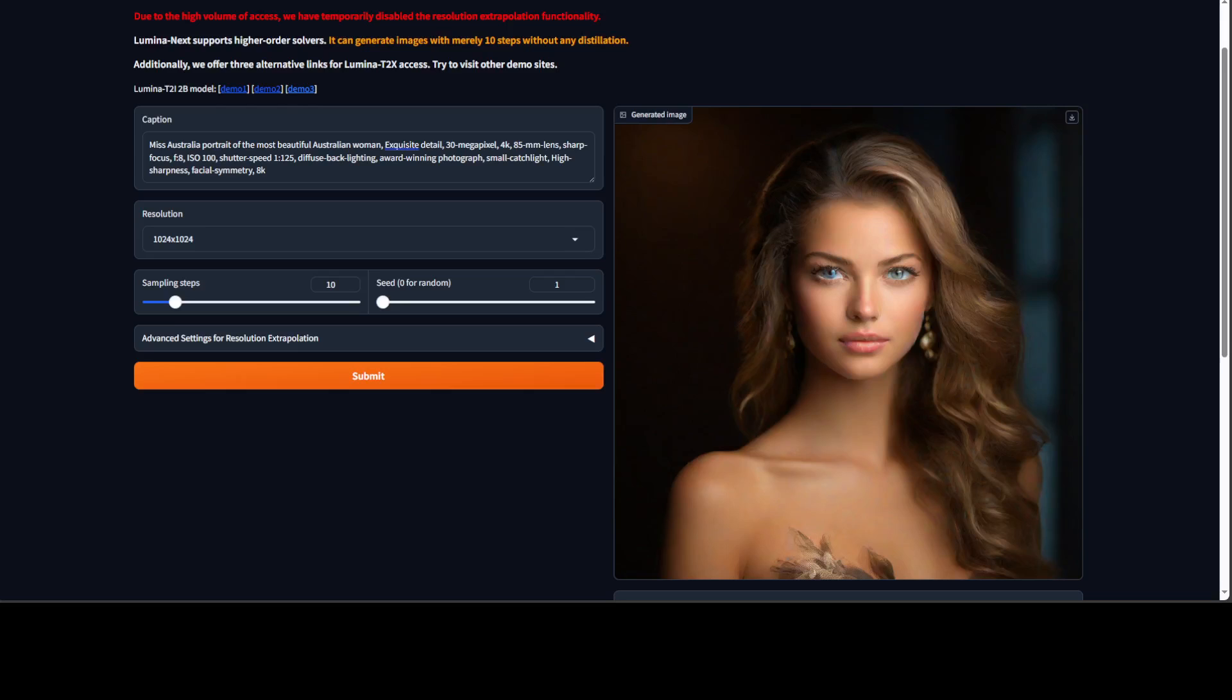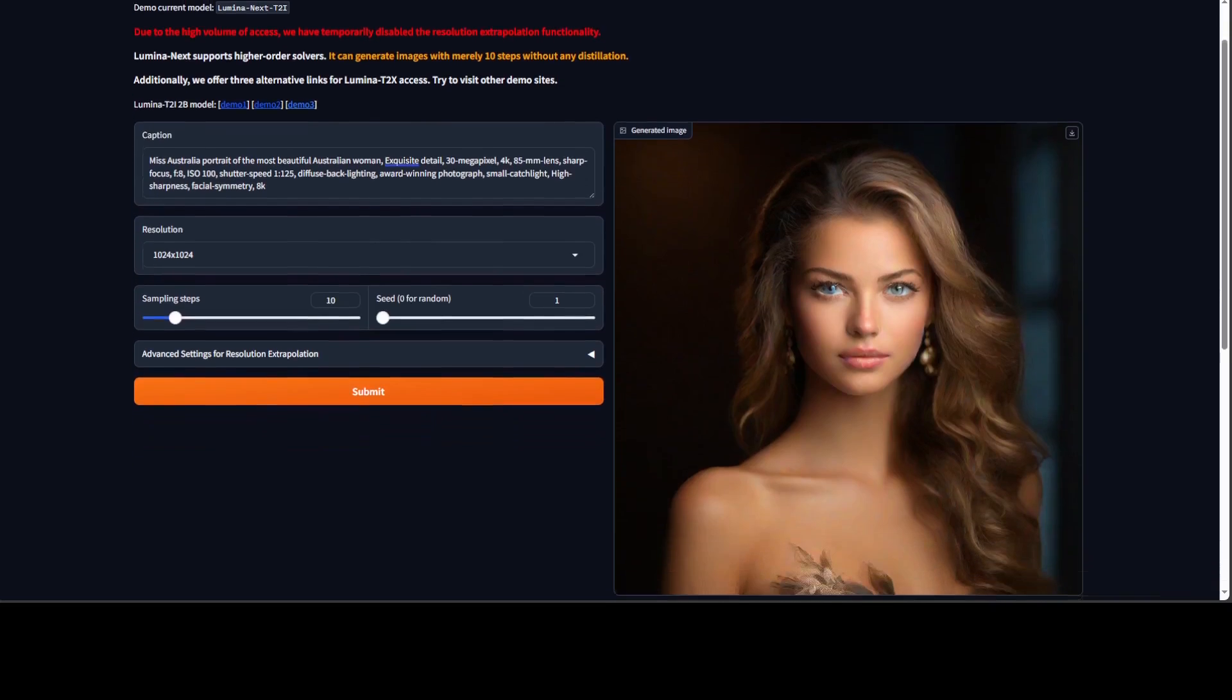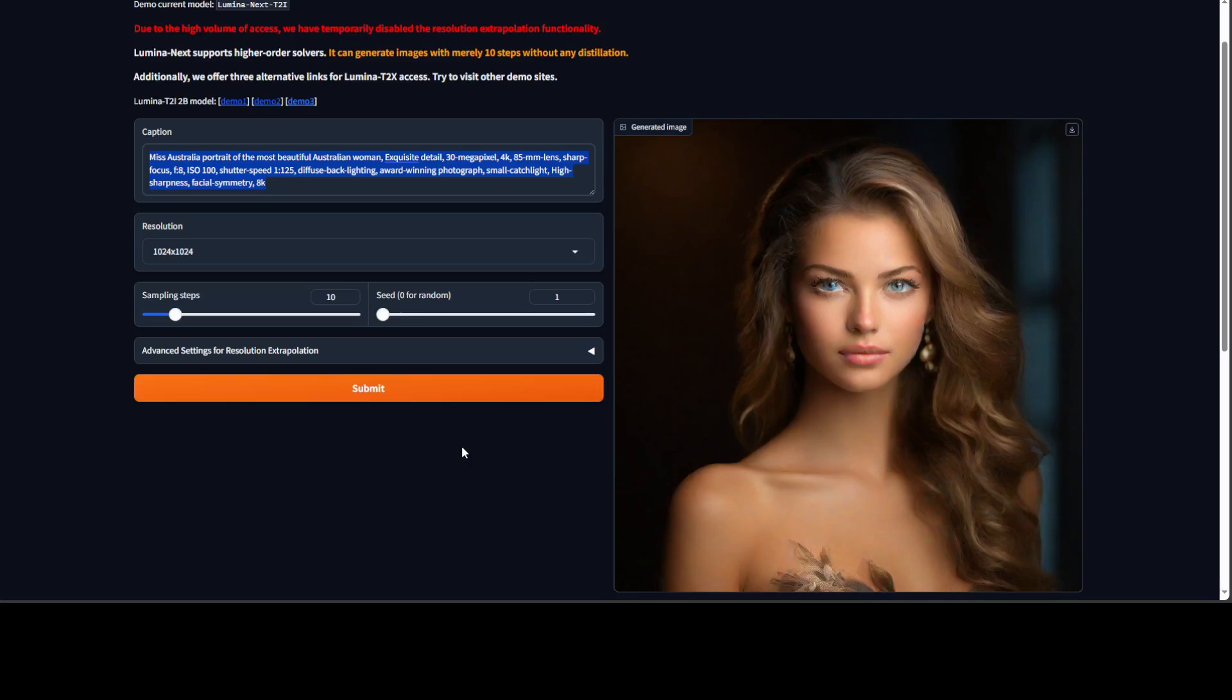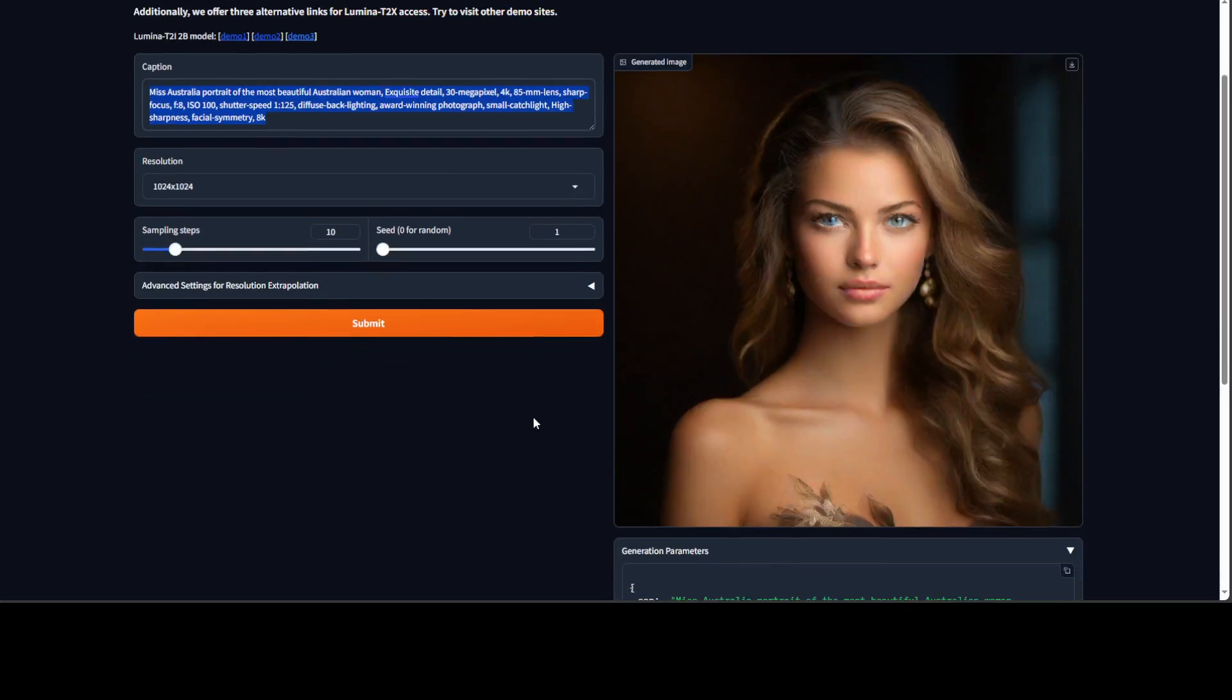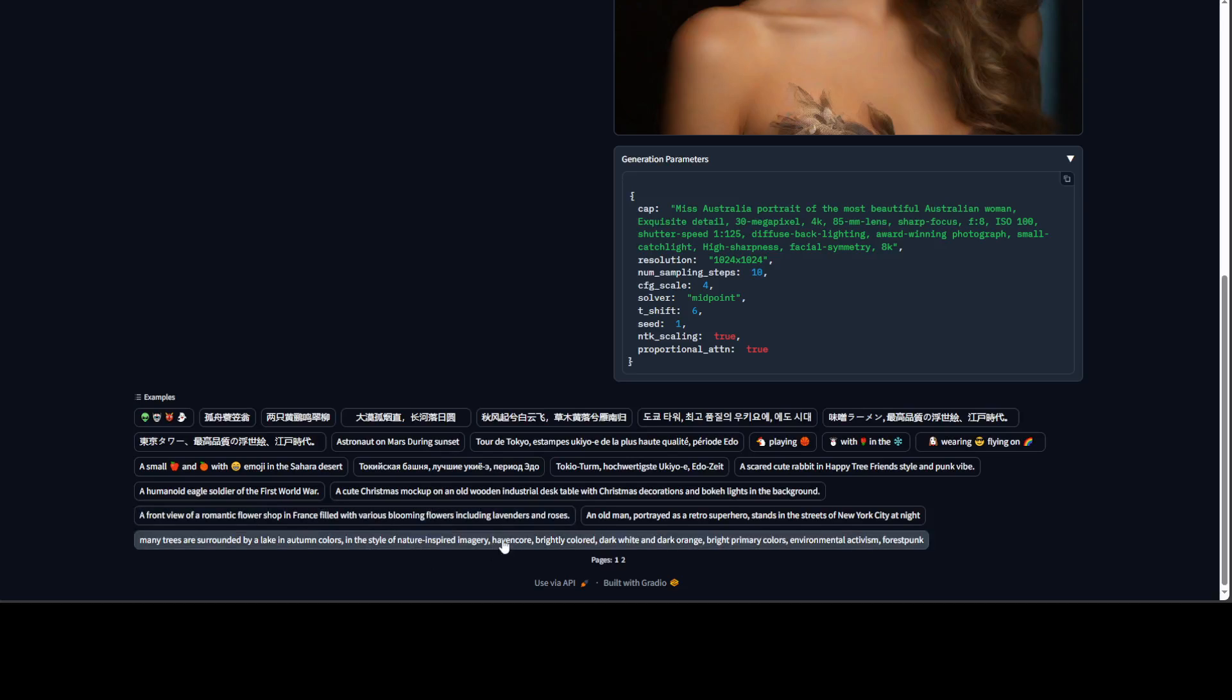And then there is a second demo. And this is Australian one. I just ran it again after clearing it up and then it was able to generate it. And then of course you can just use any prompt here and it is going to generate these sort of images. Also it can generate images with merely 10 steps without any distillation. But due to the high load for now they have disabled the resolution extrapolation functionality and also the video generation it seems because I don't see any option of creating videos. And then there are a few other examples you can select from here.